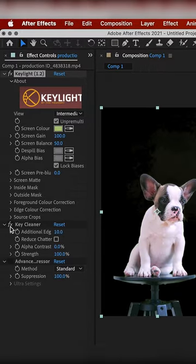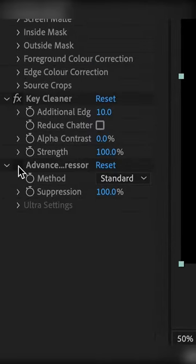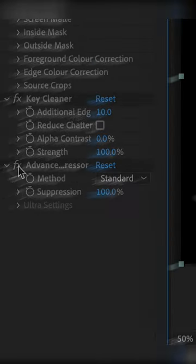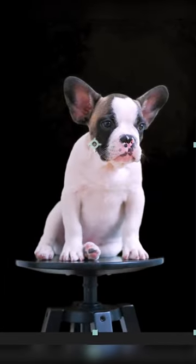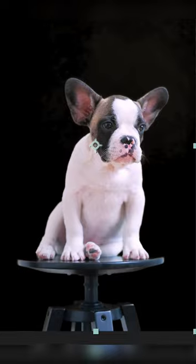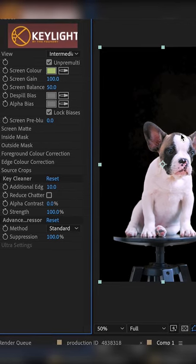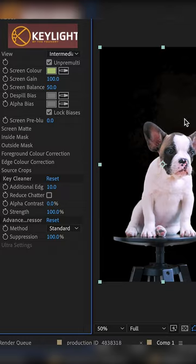To clean this thing up, we see Screen Matte and check Advanced. Spill Suppressor - check it. Click on Advanced Spill Suppressor first. You will notice all those green things will come out, so the video now won't have all that green.